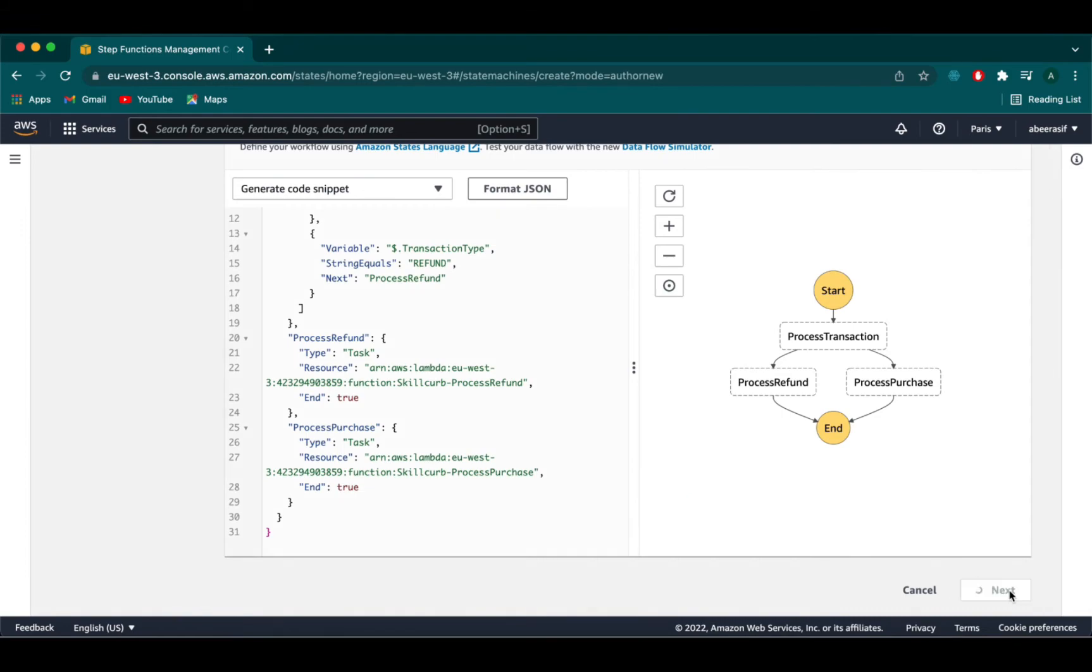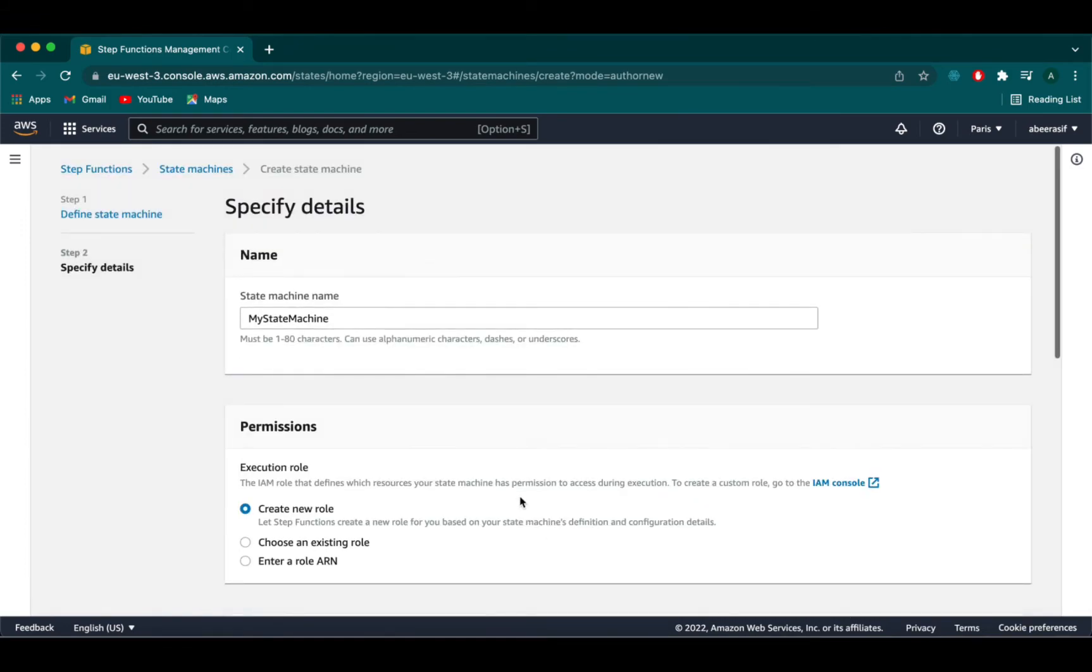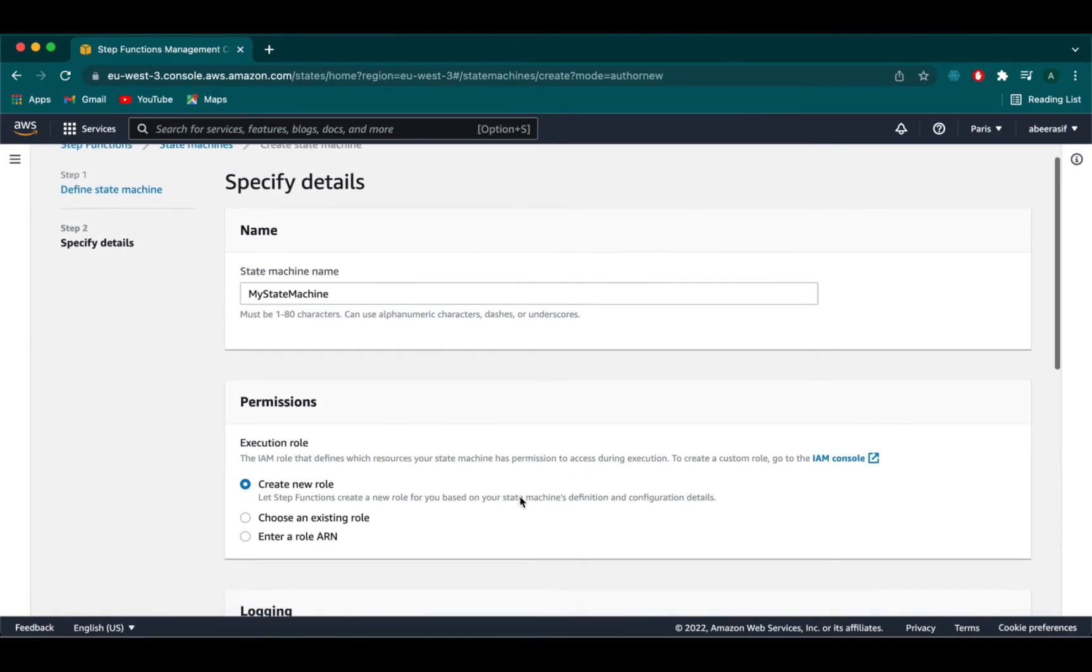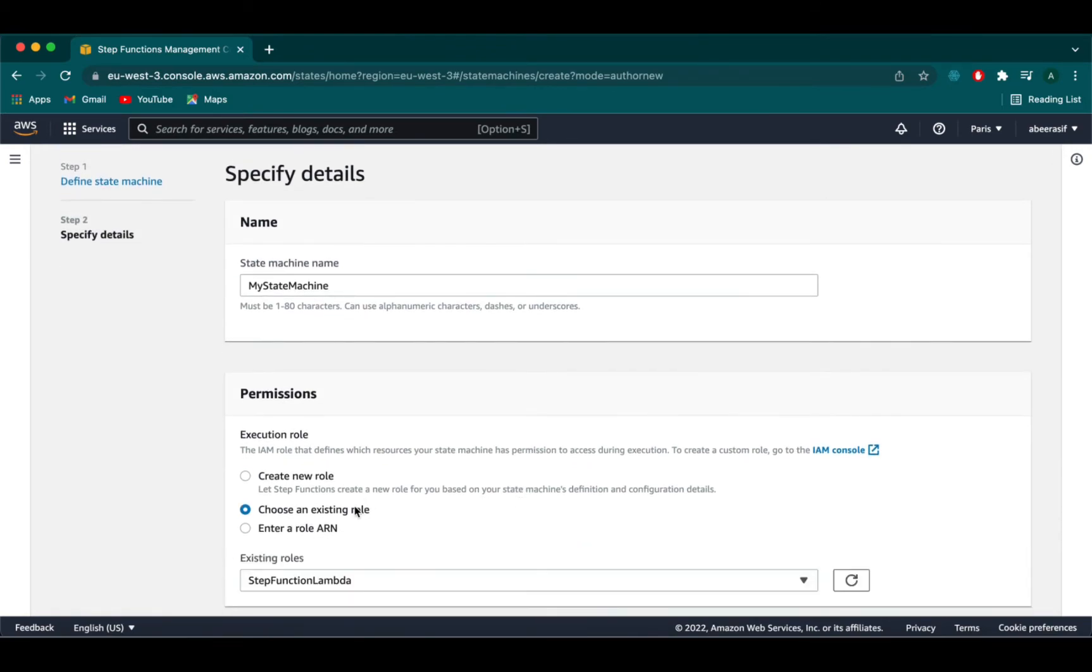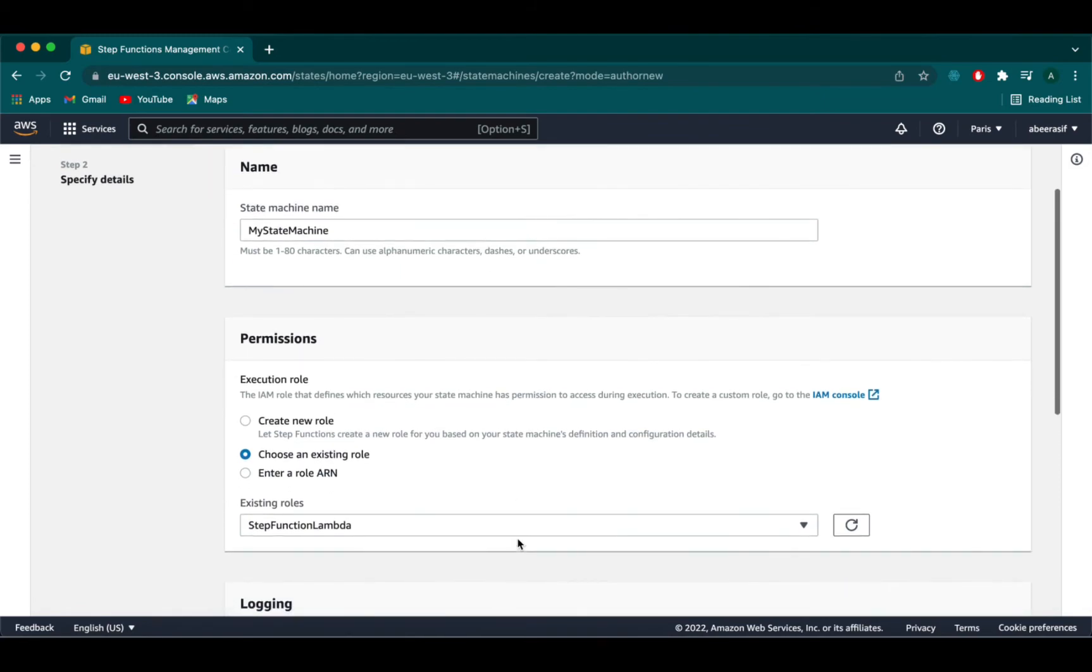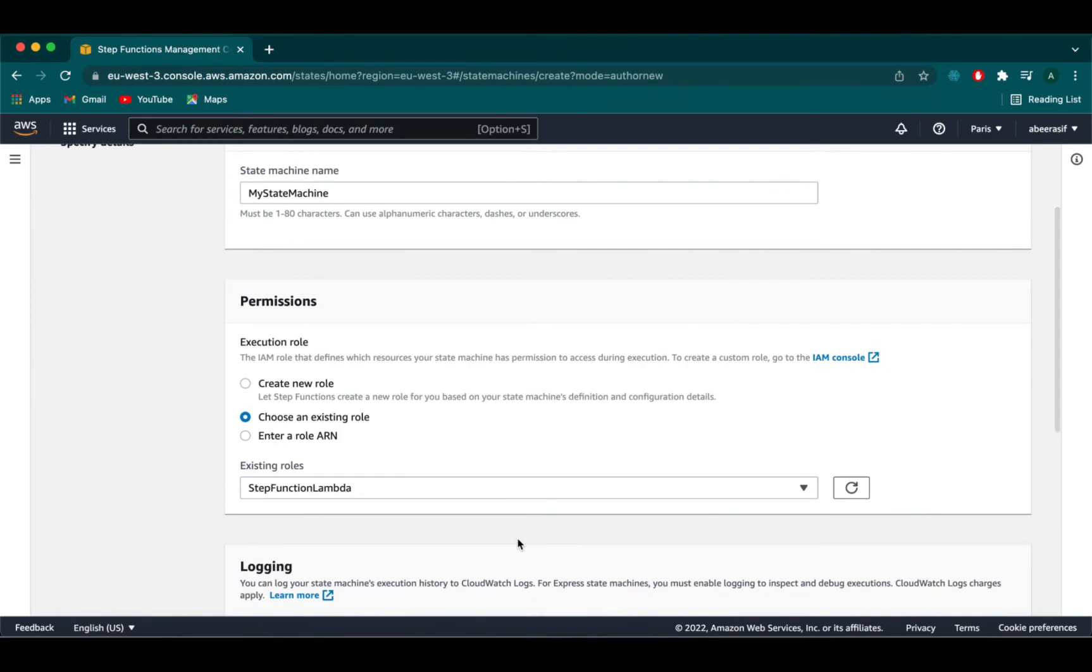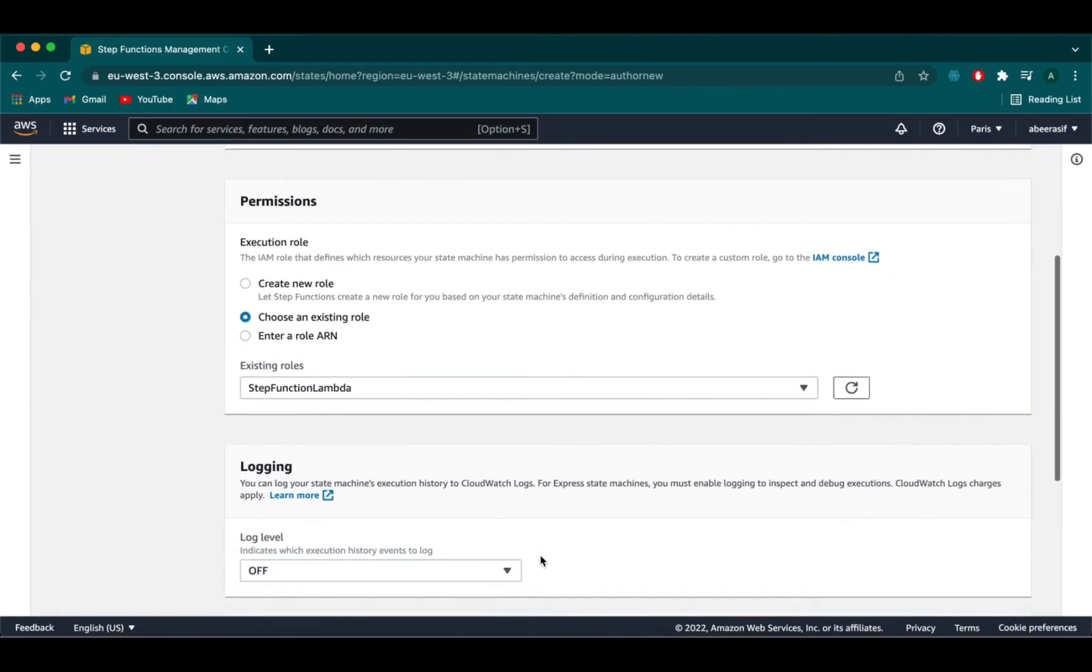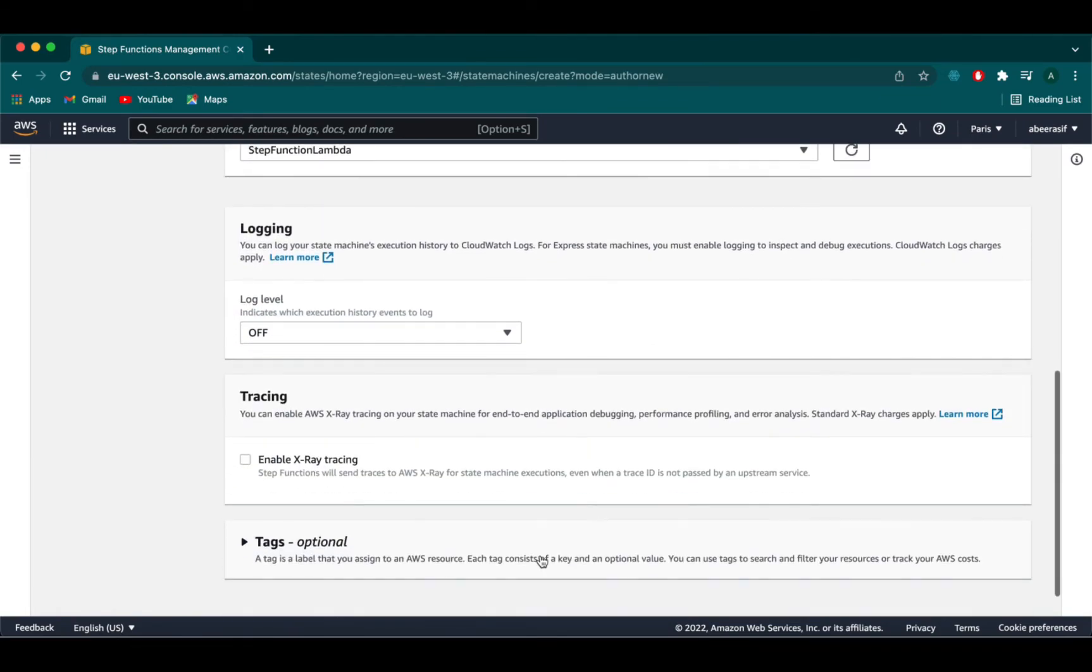Now we click on next. Name your state machine. Here we name the default name which is the my state machine. In the permission section choose an existing role which we have created earlier naming step function lambda. Scroll down and click on create state machine.